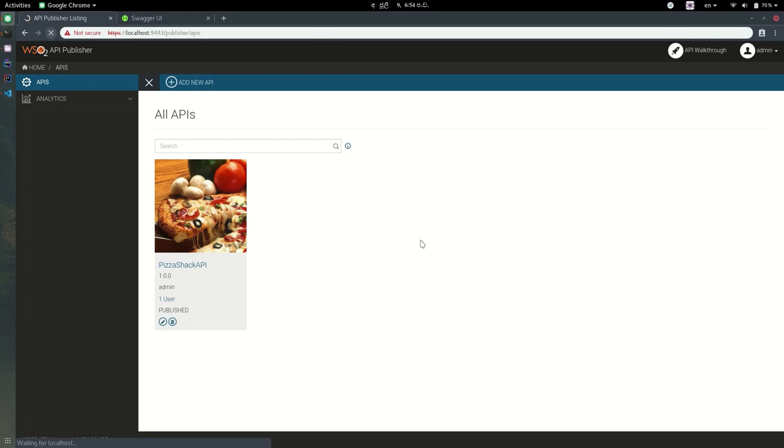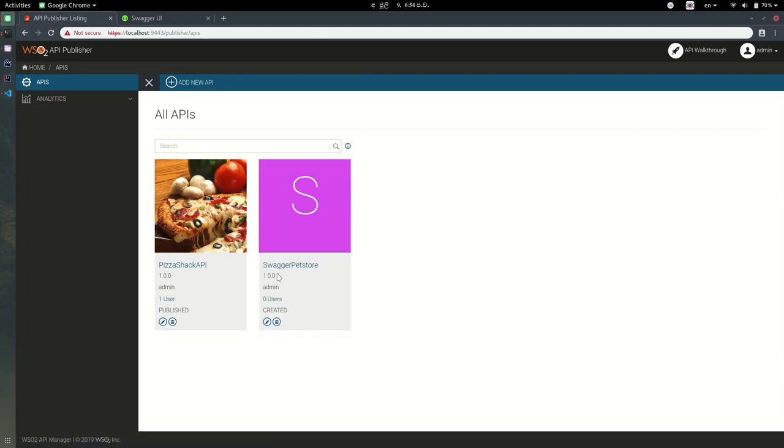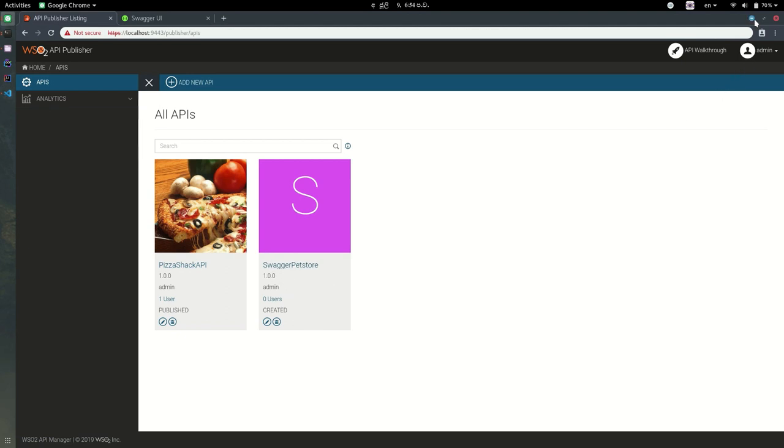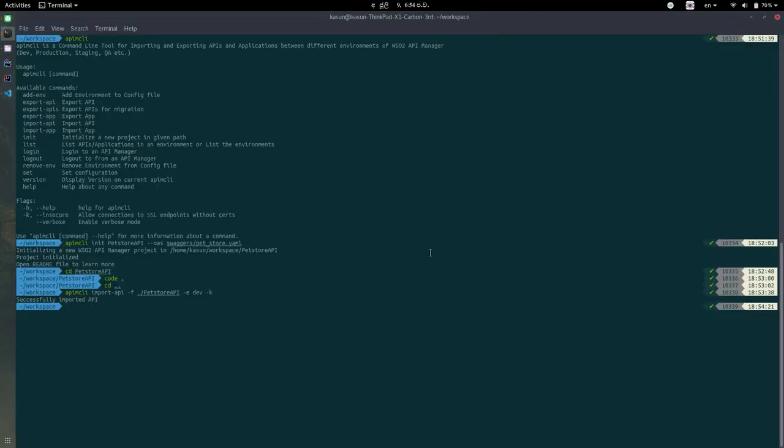We can see it in this publisher of the API Manager. Next, I will talk about how we can share common information about your organization across your APIs.